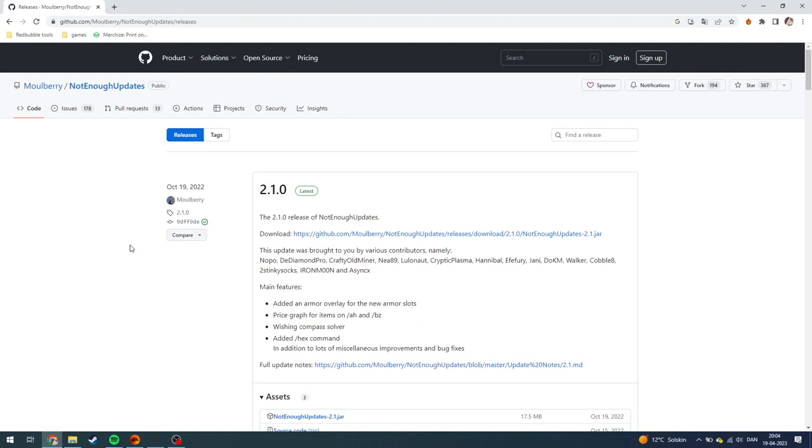Today I'm going to show you how you can download Not Enough Updates for Minecraft Hypixel SkyBlock. It's super easy to do.